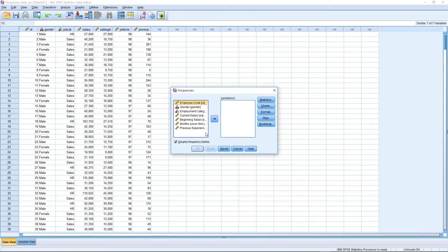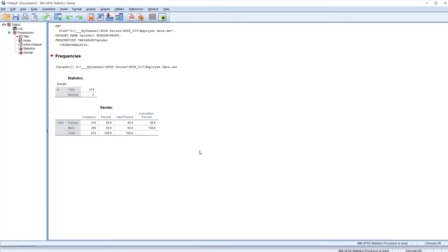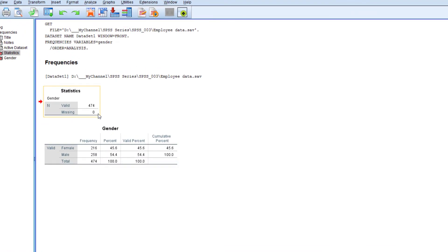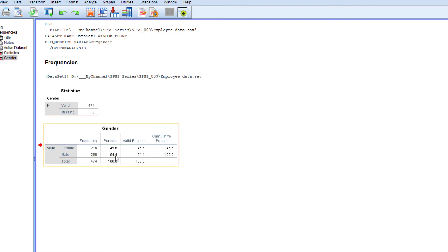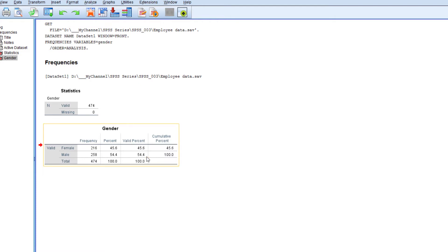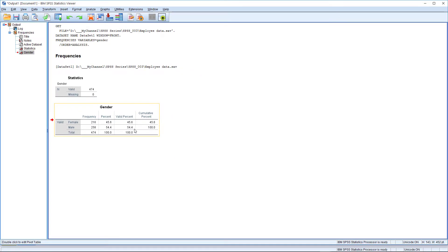Select which variable you are going to conduct a frequency analysis on. Categorical variables are best suited for frequency analysis. Here I am going to select gender for frequency analysis — just add gender, then click OK. This is the result. Valid and missing: there is no missing data; 474 records are valid. In the frequency table of gender, the female frequency is 216 and male frequency is 258, totaling 474. The percentage is 45.6% female and 54.4% male. You can also see valid percentage and cumulative percentage. You can copy this table and paste it into your research document software, for example Word or Notepad.